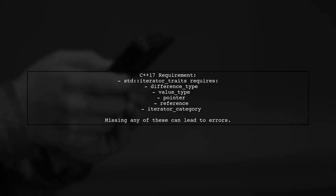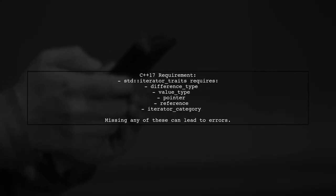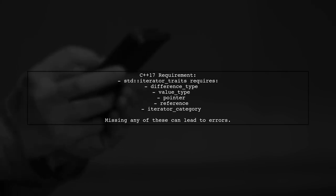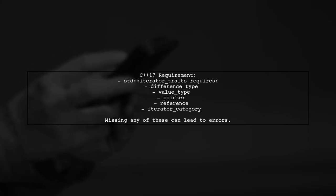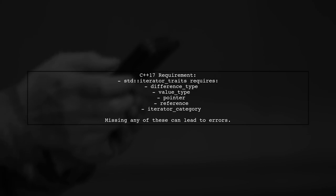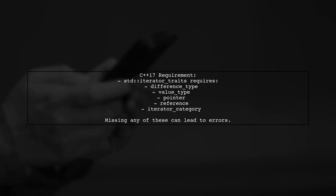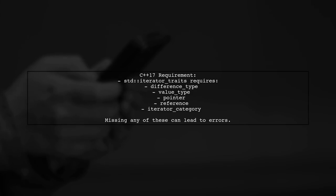According to the C++17 standard, if an iterator lacks a pointer alias, it can cause issues with iterator traits. This is because std iterator traits expects all five member types to be defined.